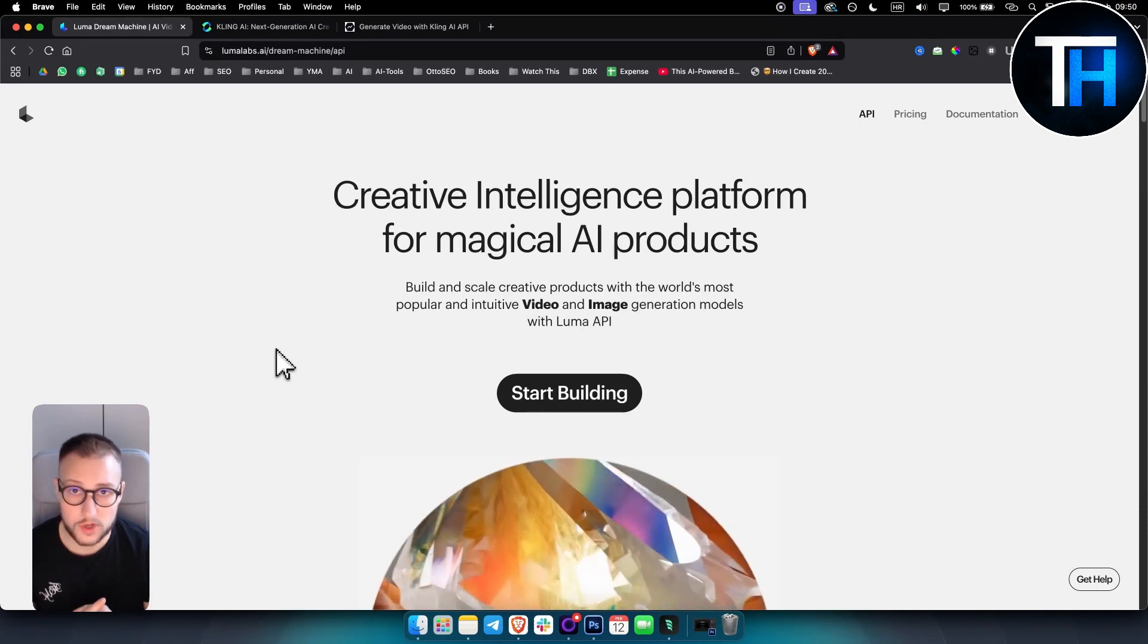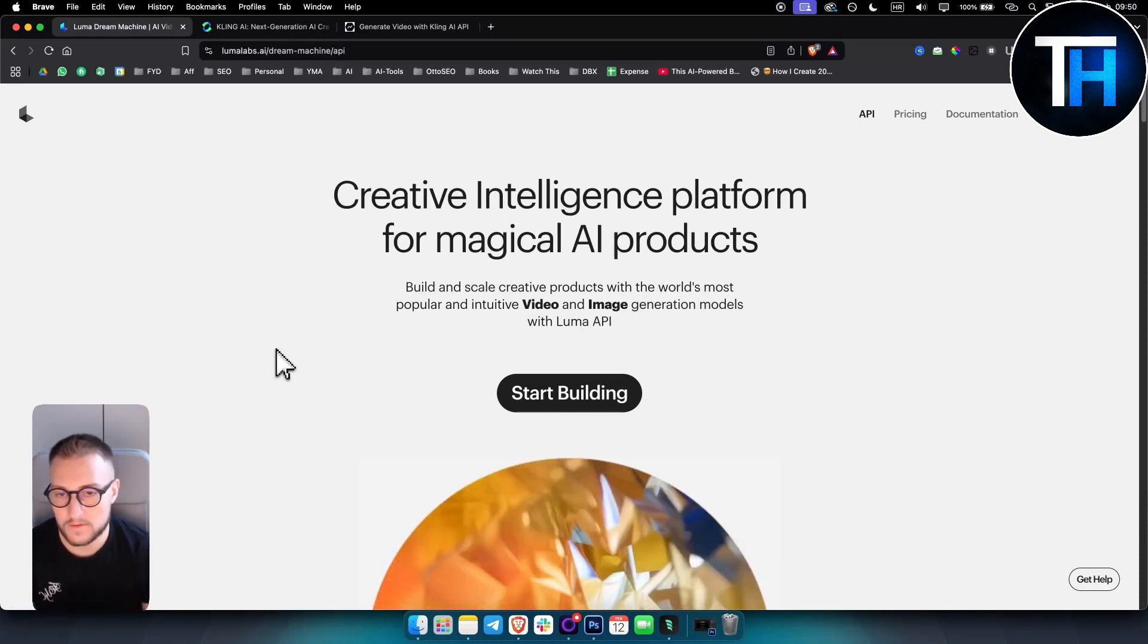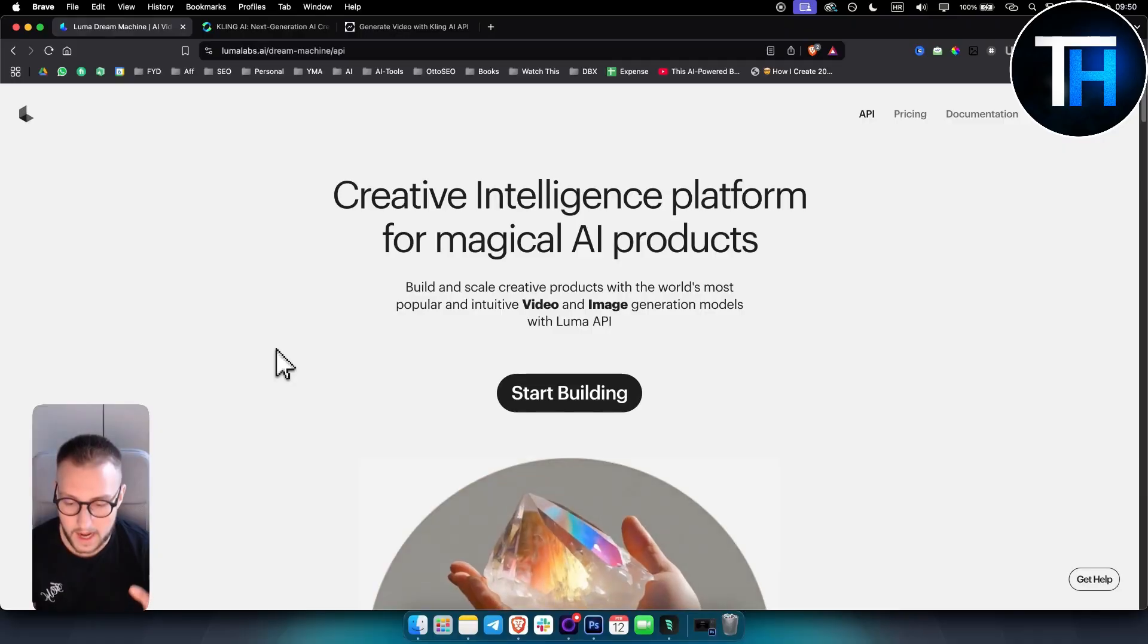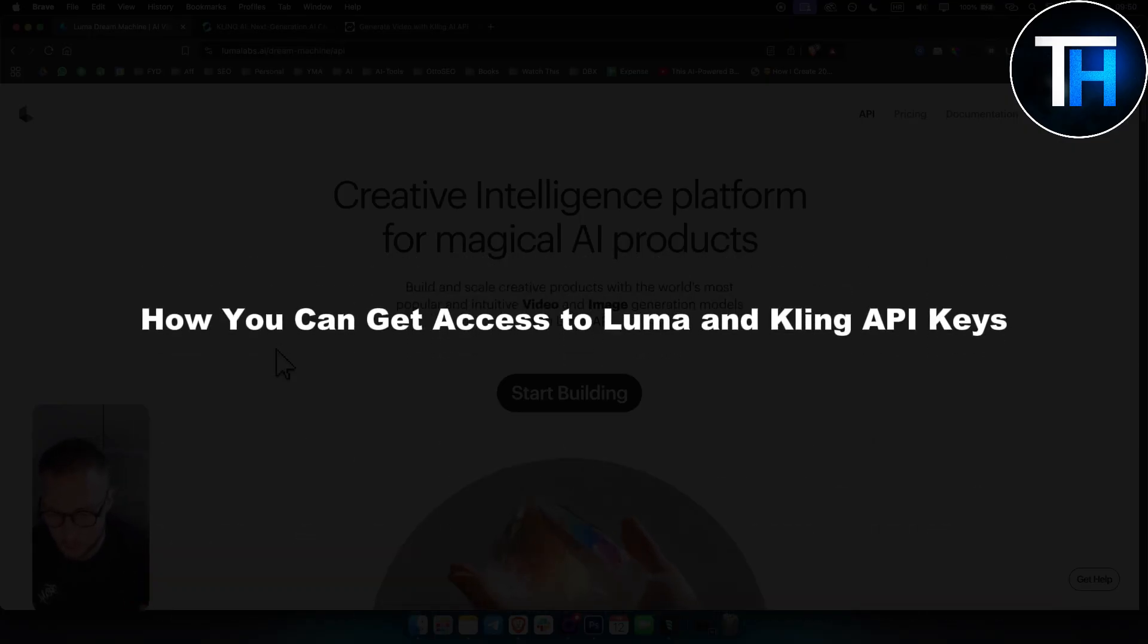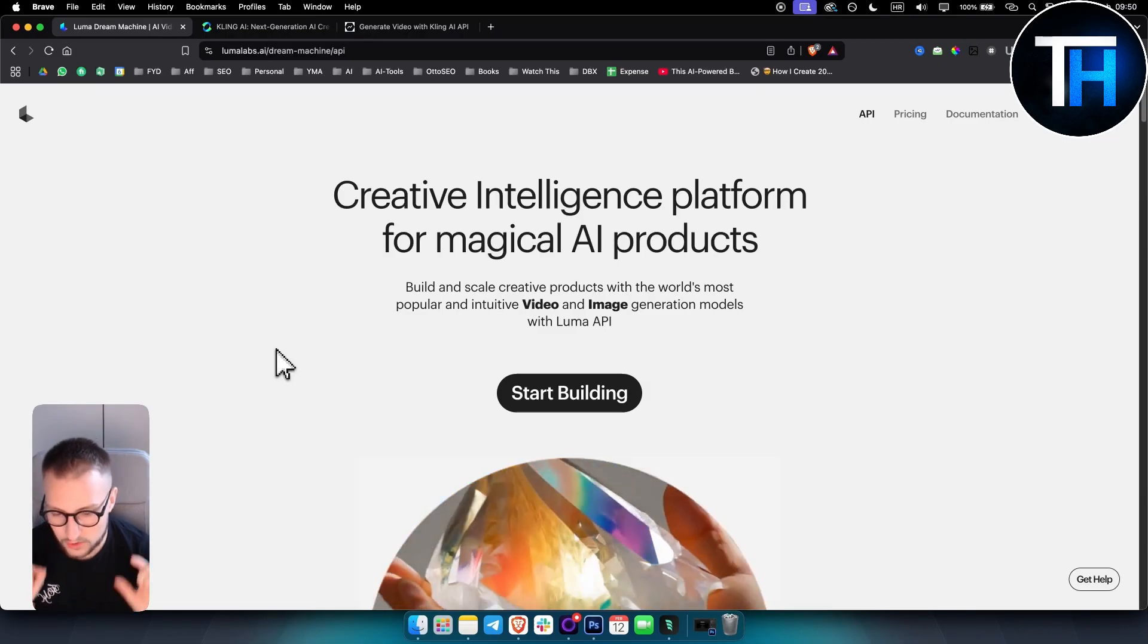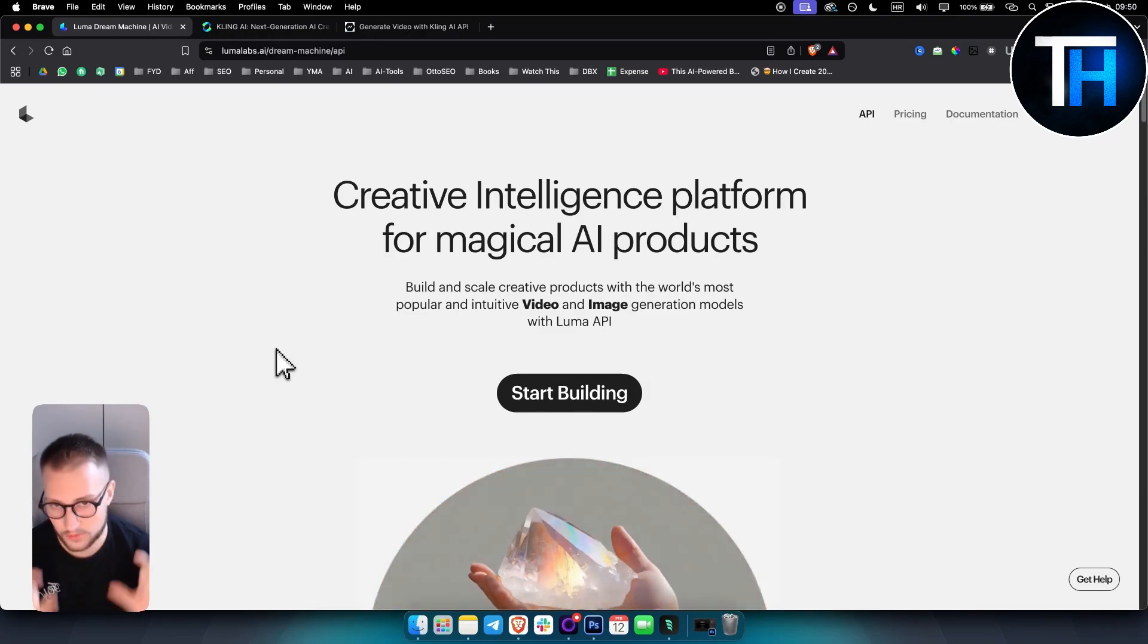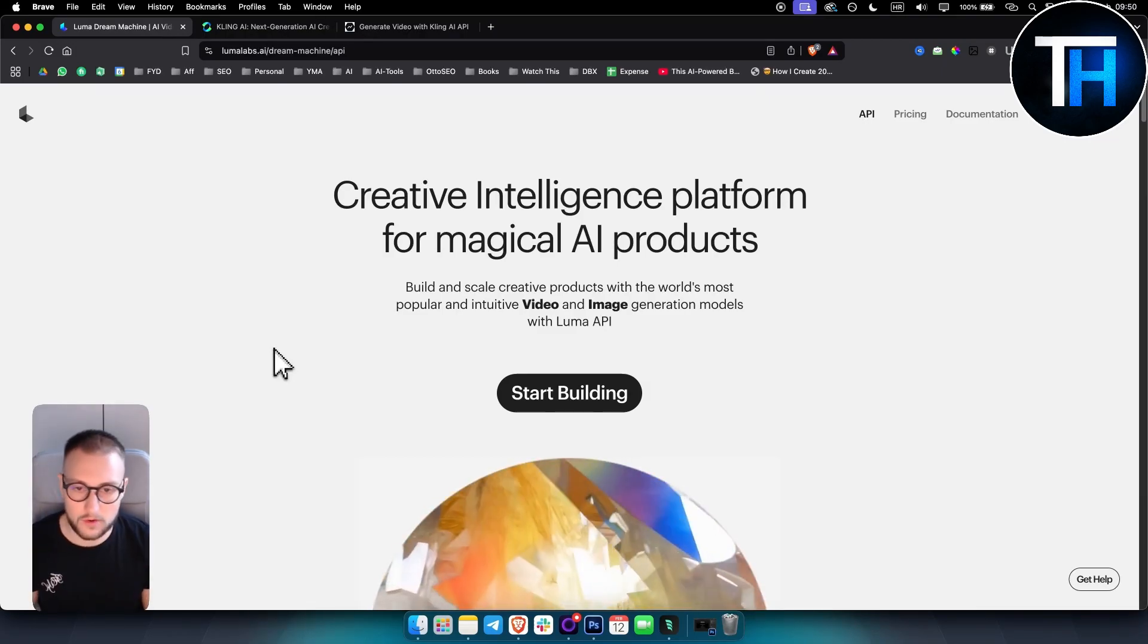Hello, everyone. Welcome to our video. It's Tim here. And in today's video, we're going to take a look at how you can get access to Luma and Kling API keys so that you can do your AI video generation within your app.